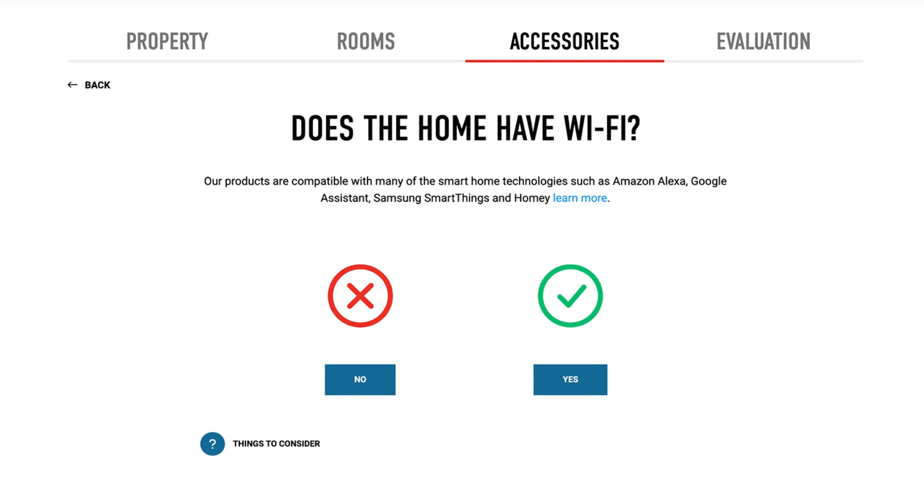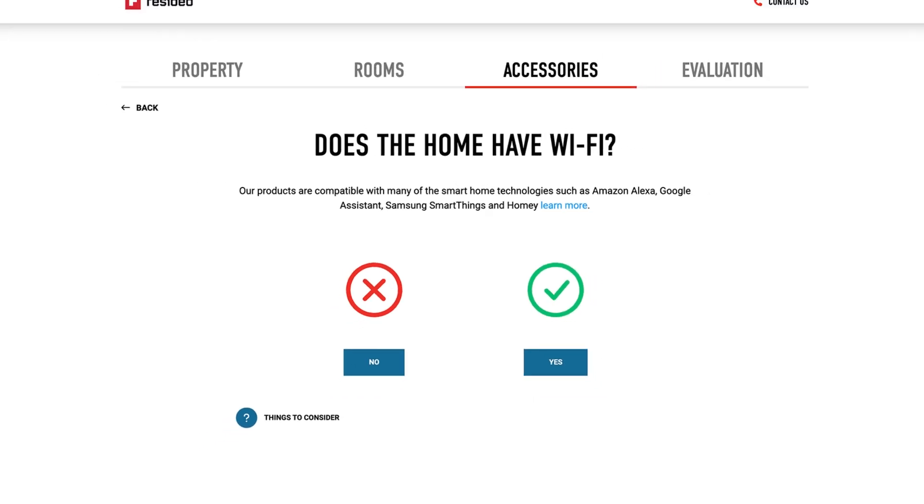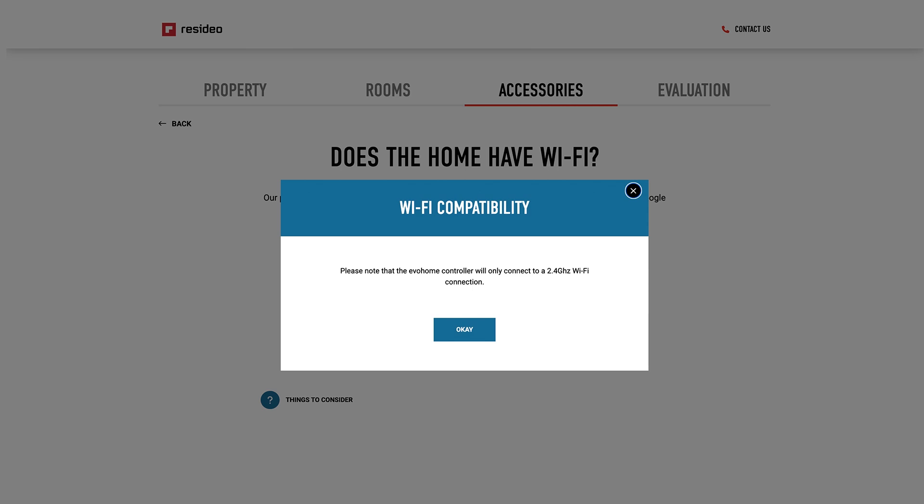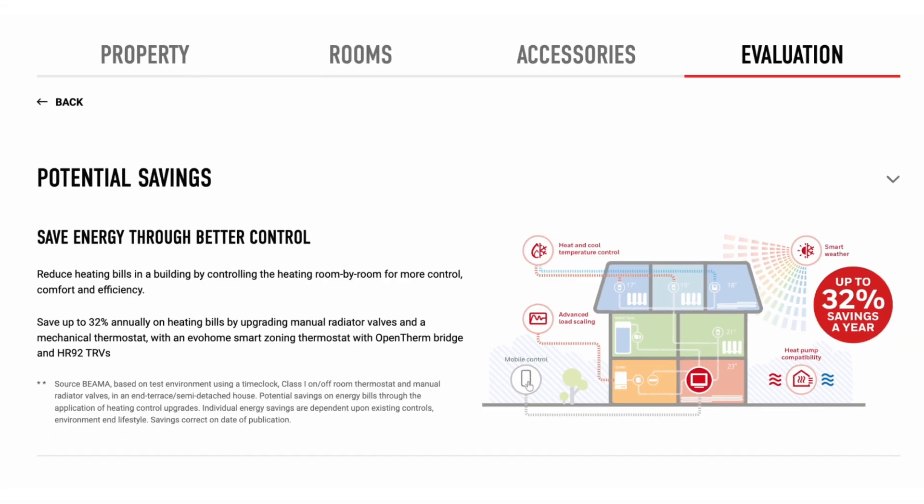Evo Home does not require Wi-Fi to operate, but it will allow you to control it from a smart device. If you have Wi-Fi, you should note that it will only connect to a 2.4 gigahertz Wi-Fi connection.